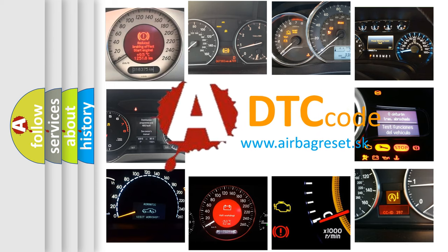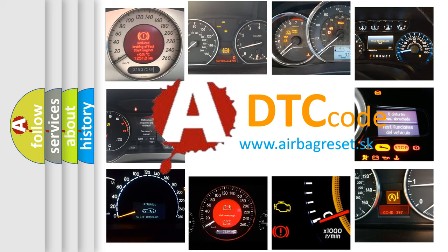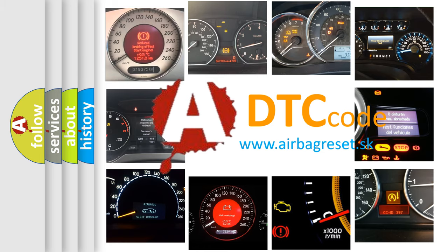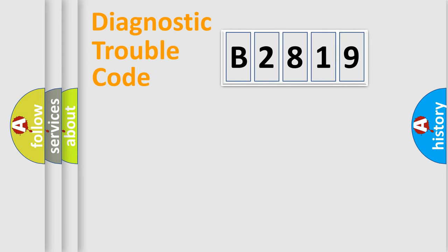What does B2819 mean, or how to correct this fault? Today we will find answers to these questions together.